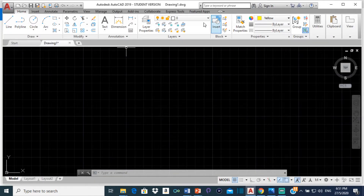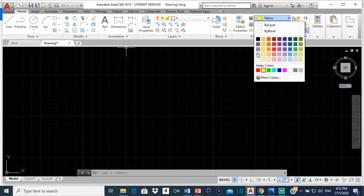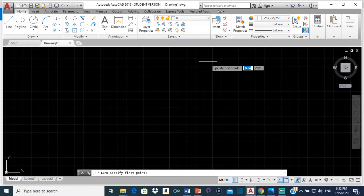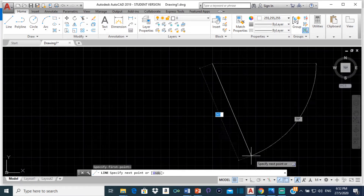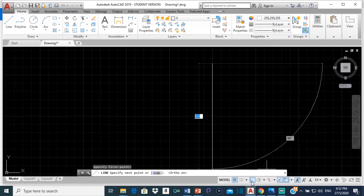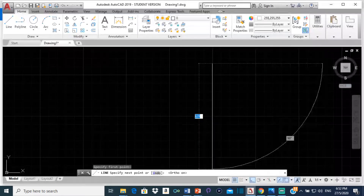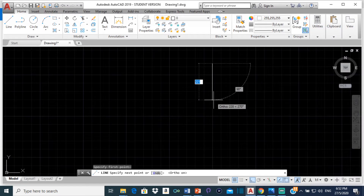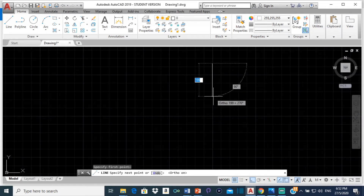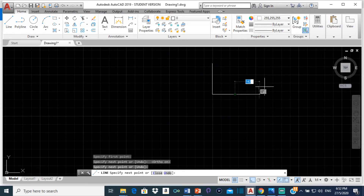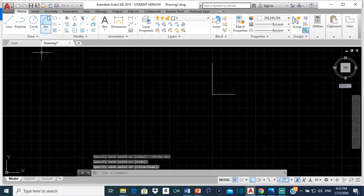To start this, we are going to select a line — I'll use white for that — and this line is going to represent the wall. Since the ladder is 112 millimeters, we are going to make the wall with no specific measurement, but just ensure that it is longer than 112 but not too long. And then the same thing for the floor as well.